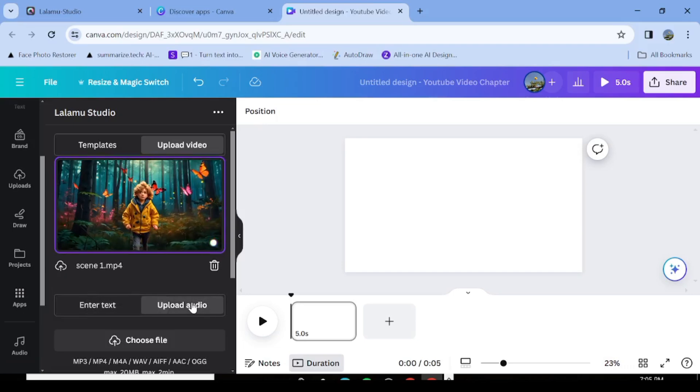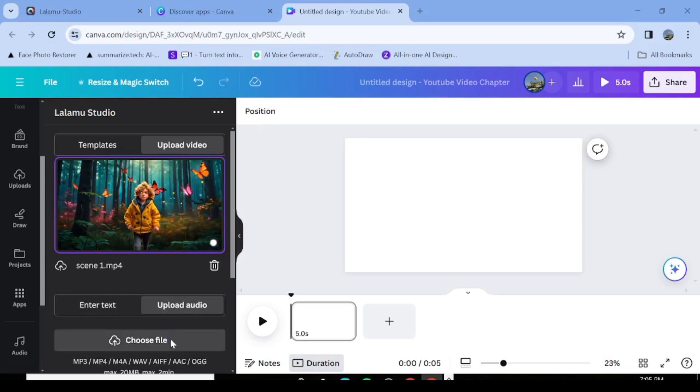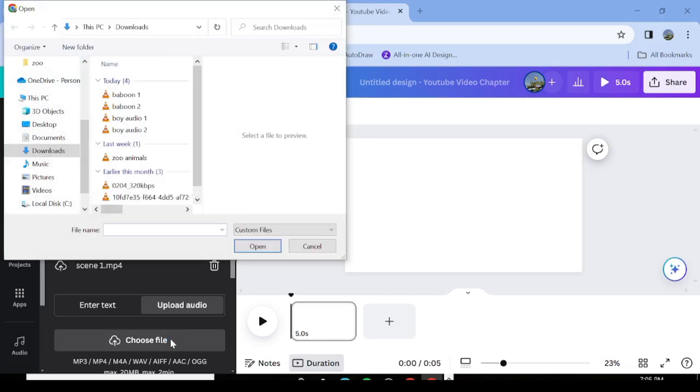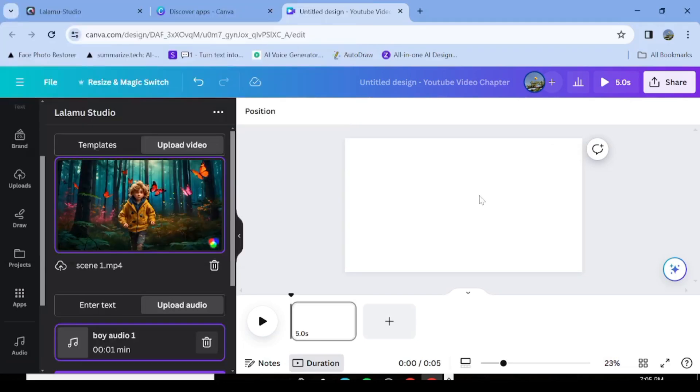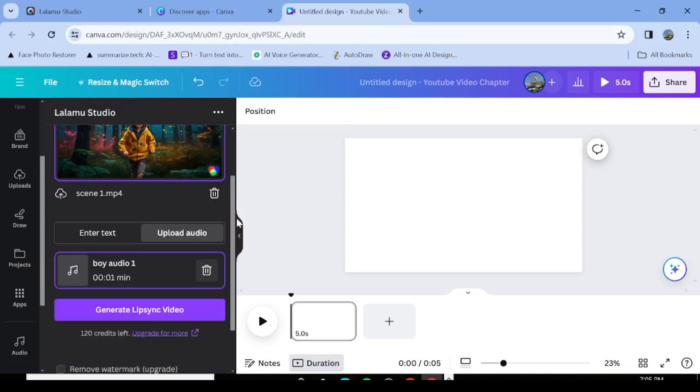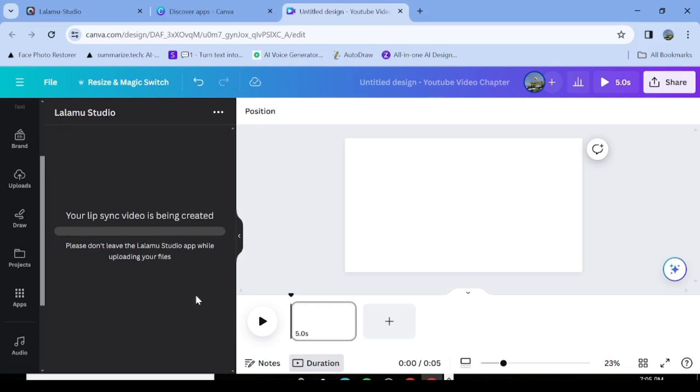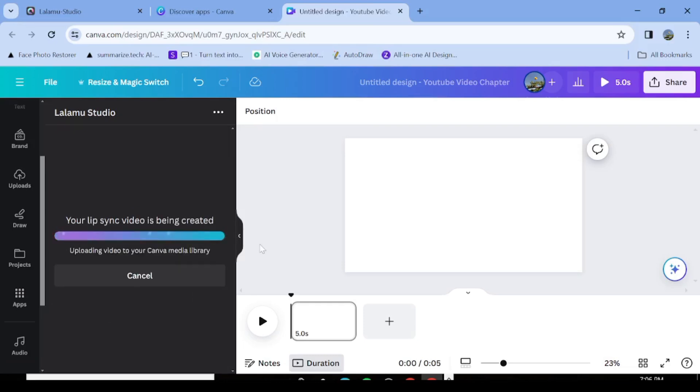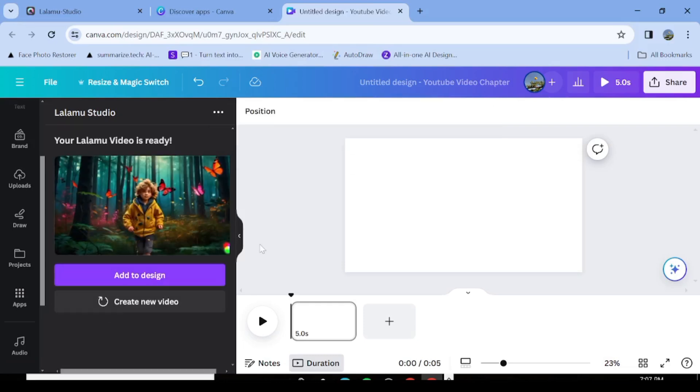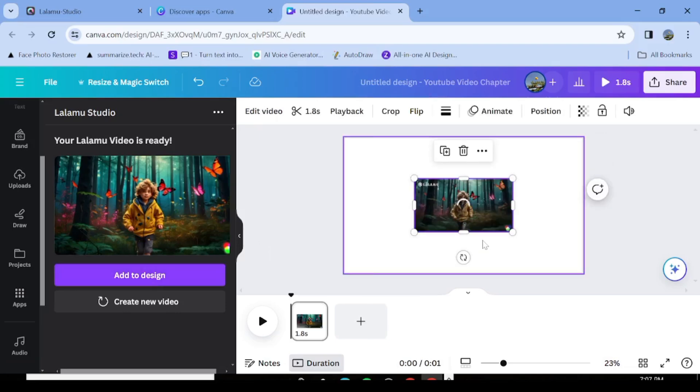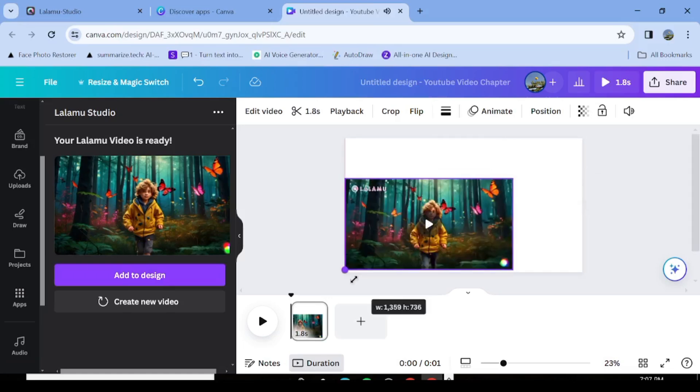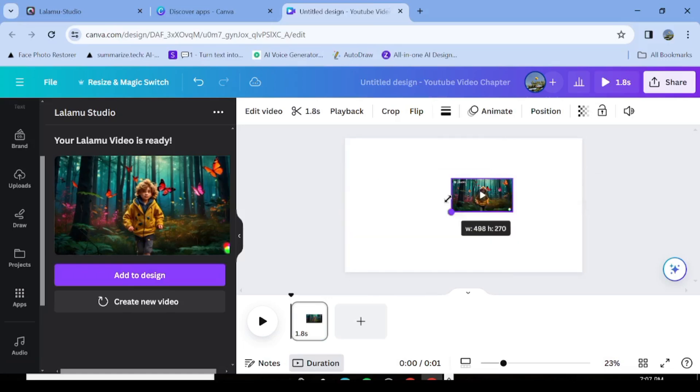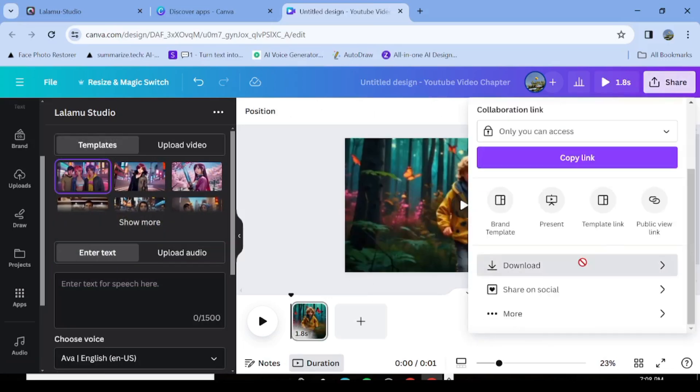But since we already have our own video and audio, we are just going to upload the video. And you're also going to go ahead and upload our own audio that we generated earlier from OG. And once they're both uploaded, all you need to do now is just go ahead and hit generate lip sync video. And LALAMO is just going to do the work for you. So once this is done, your video will actually be in the upload section of videos. That is where you're going to find your generated videos. So just go ahead and repeat the same process to lip sync all the videos that you need to lip sync.